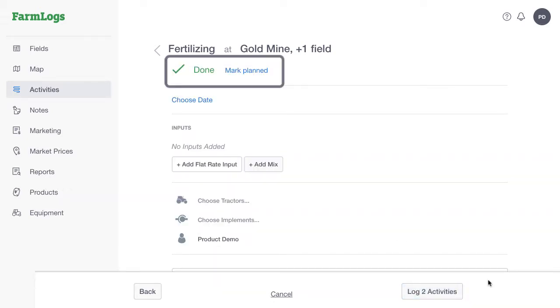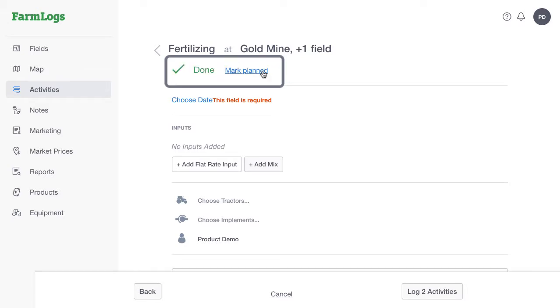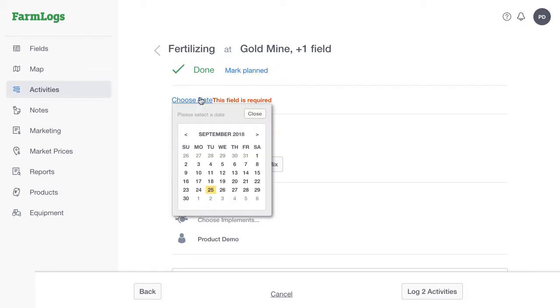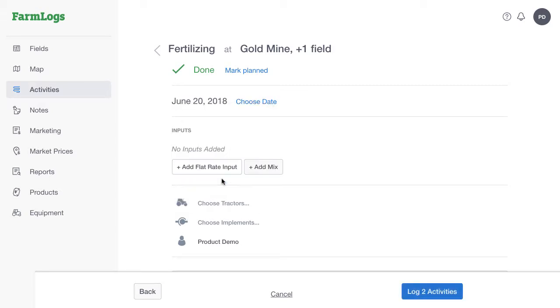Activities default to a done status. If you're planning an activity that will be performed in the future, click Mark Planned. Click Choose Date and then use the calendar to select the date that you performed or planned to perform the activity.